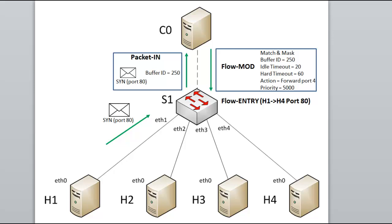So this flow modification message results in a new flow entry on the switch S1, and since it referenced a buffer ID, it also results in the original TCP SYN message packet getting forwarded out port 4, just like the action says to do.